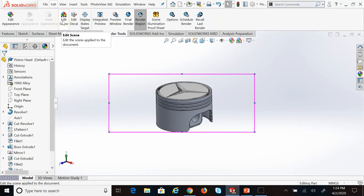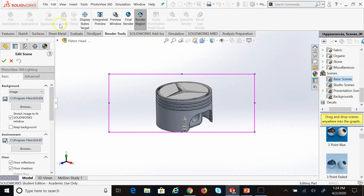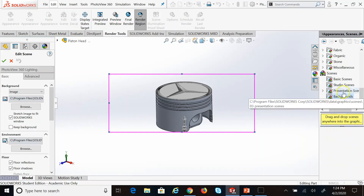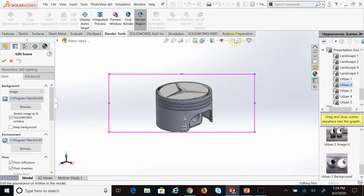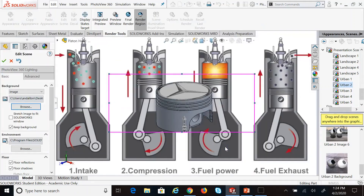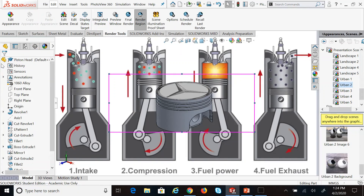Now it's asking if I want to edit the background scene — yes, why not. You can choose some scenes that are already available, like studios or presentation scenes, but if you want your own picture, browse for it. Here I'm adding a picture showing the four stages of ignition in an engine: intake, compression, power, and exhaust. That changes the background or scene.